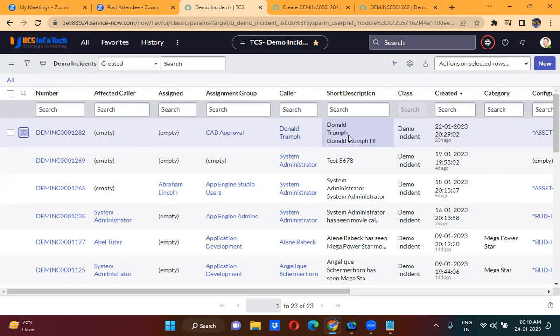If you are trying to edit a record from the list, then the on cell edit client script will run. If you are trying to modify the record from the list, then on cell edit client script will run. Do you understand when exactly the on cell edit client script will run?